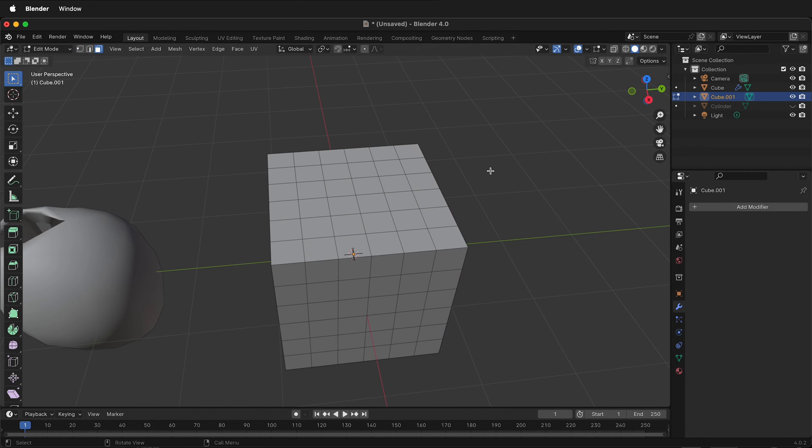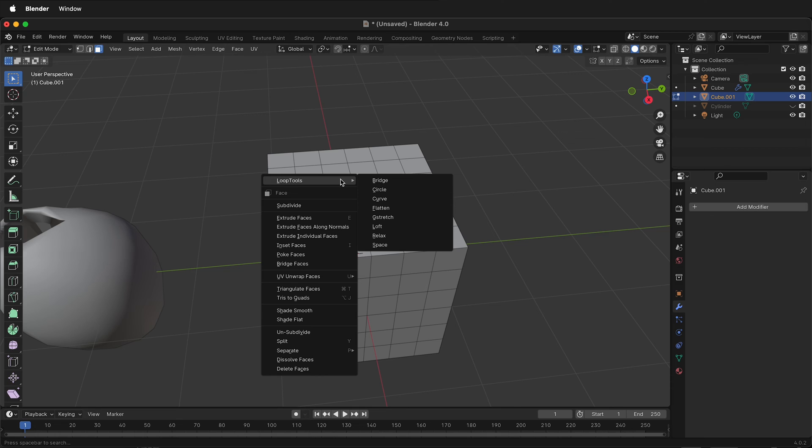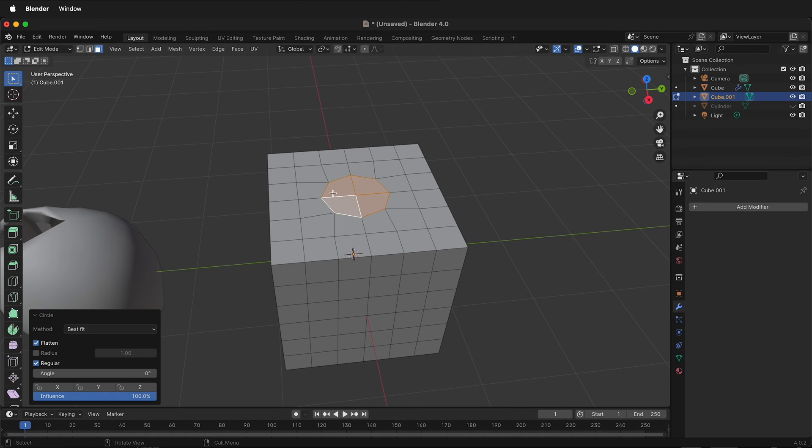Then I'll press three for face mode, and I'll select these four faces. I'll right-click and click loop tools circle. This will make it a circle.